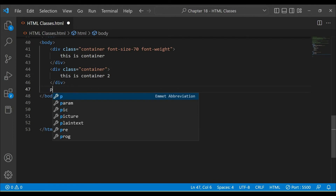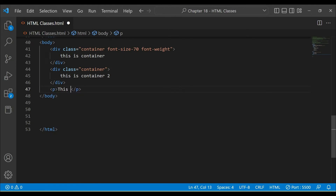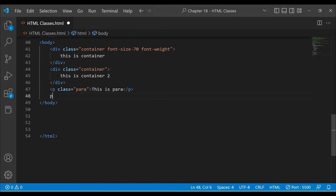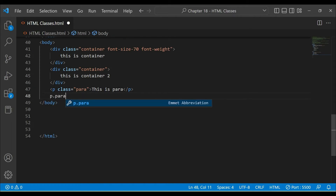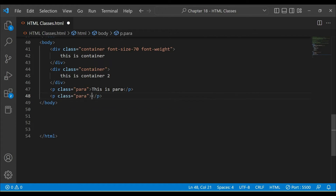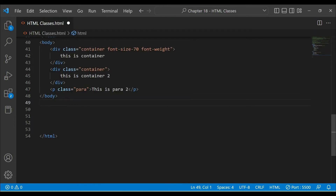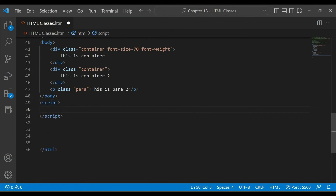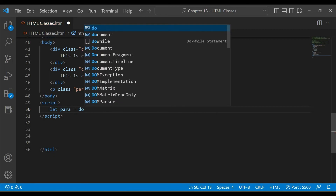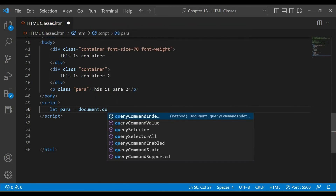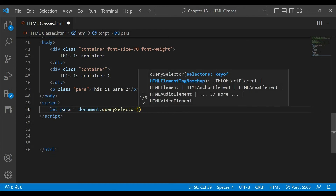I will show a short trick. If you write 'p.para' in your editor and press enter, it will automatically create a paragraph tag with the class 'para'. I will give this element a class of 'para2'. Now to target it using JavaScript, I will write a script tag. Let para = document.querySelector('.para').